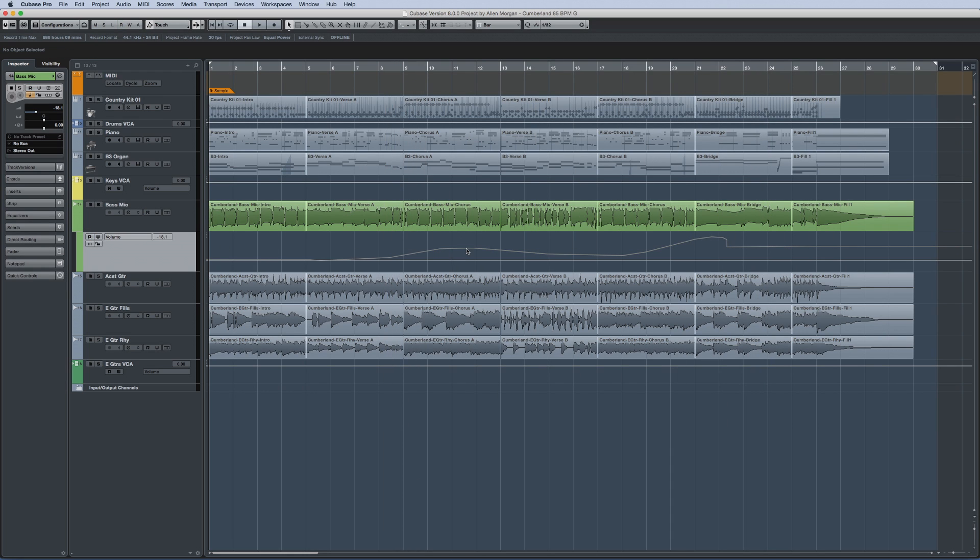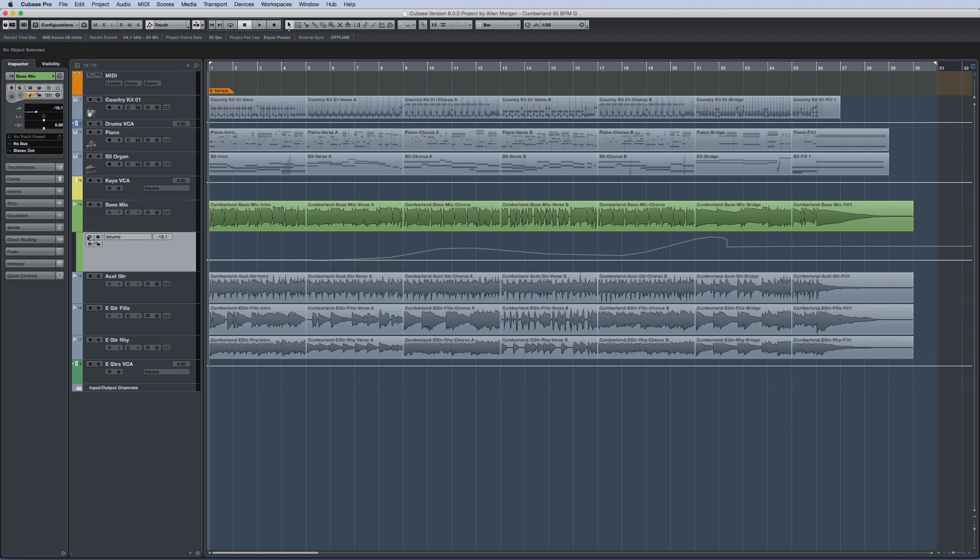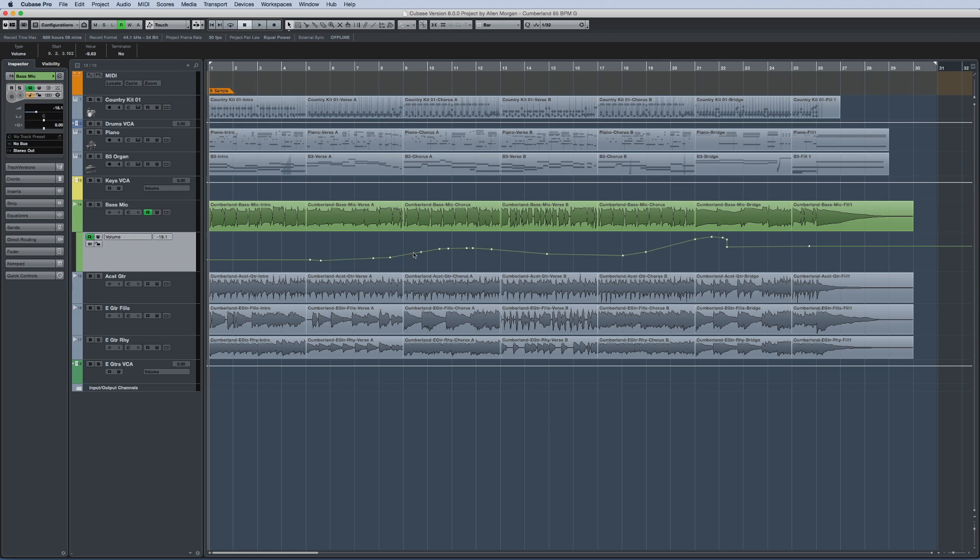Finally, using the Object Selection tool on an automation event automatically enables the Read Automation function to further speed up your workflow.